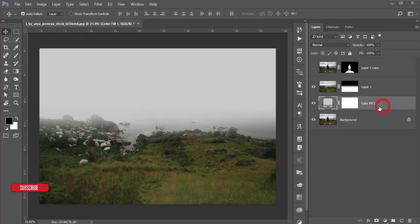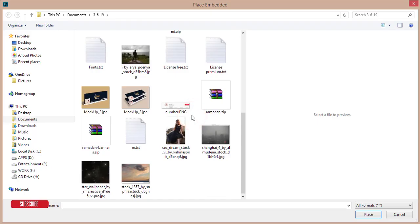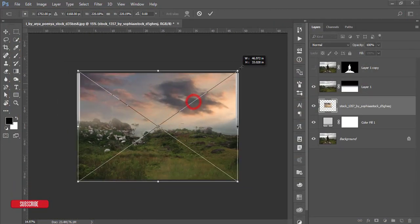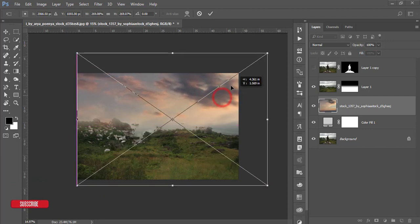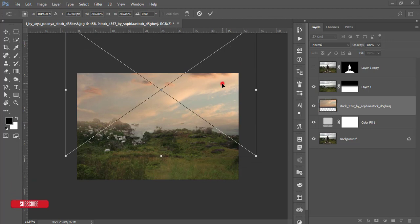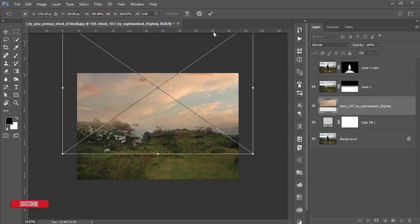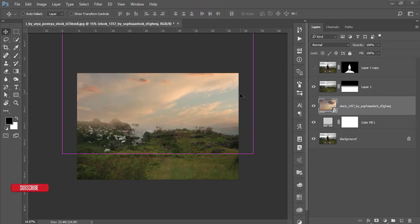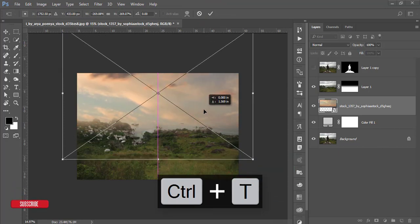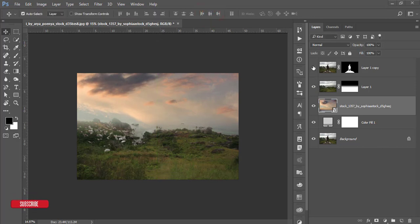Go to File and Place the sky image. Make it bigger, find the perfect portion, and position it. Press Ctrl+T again, right-click and flip it horizontal. This portion looks good.